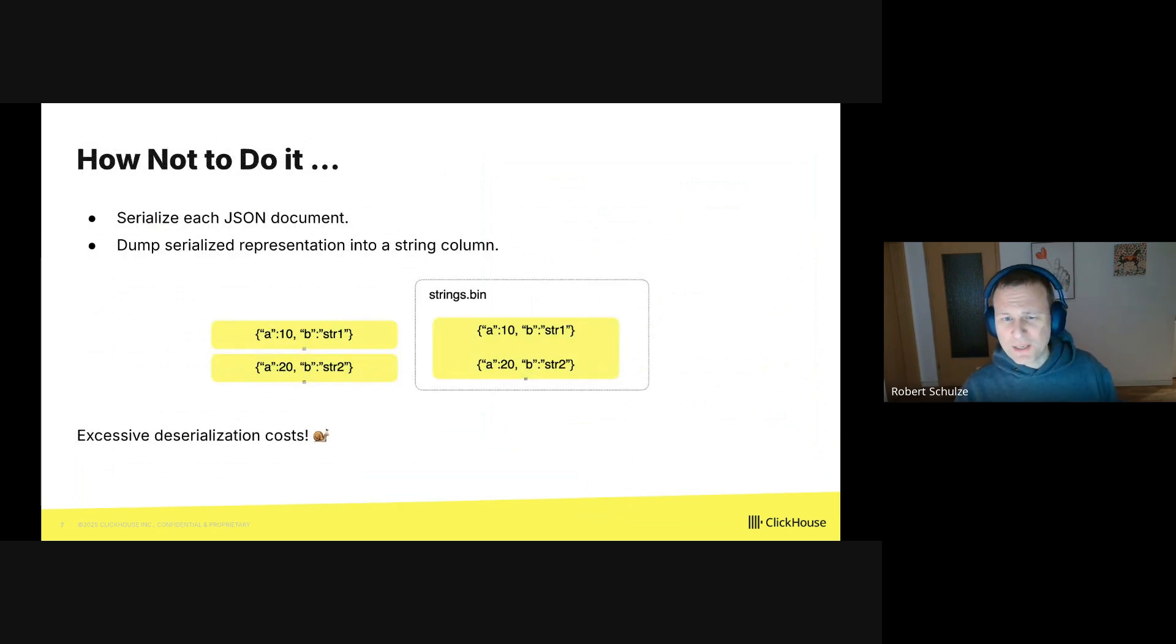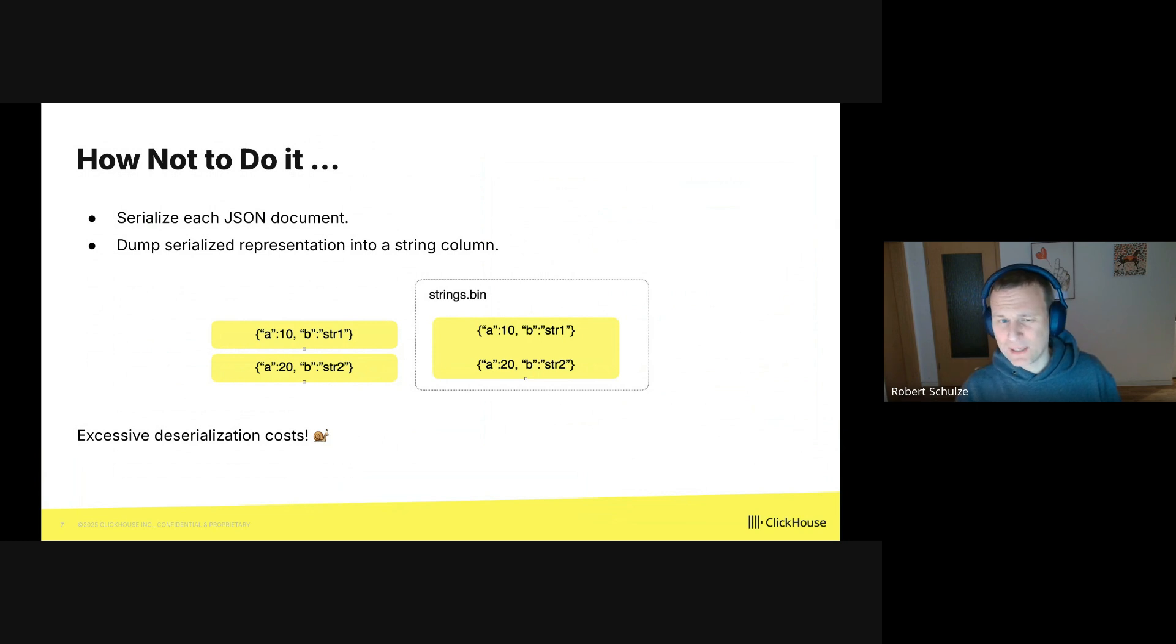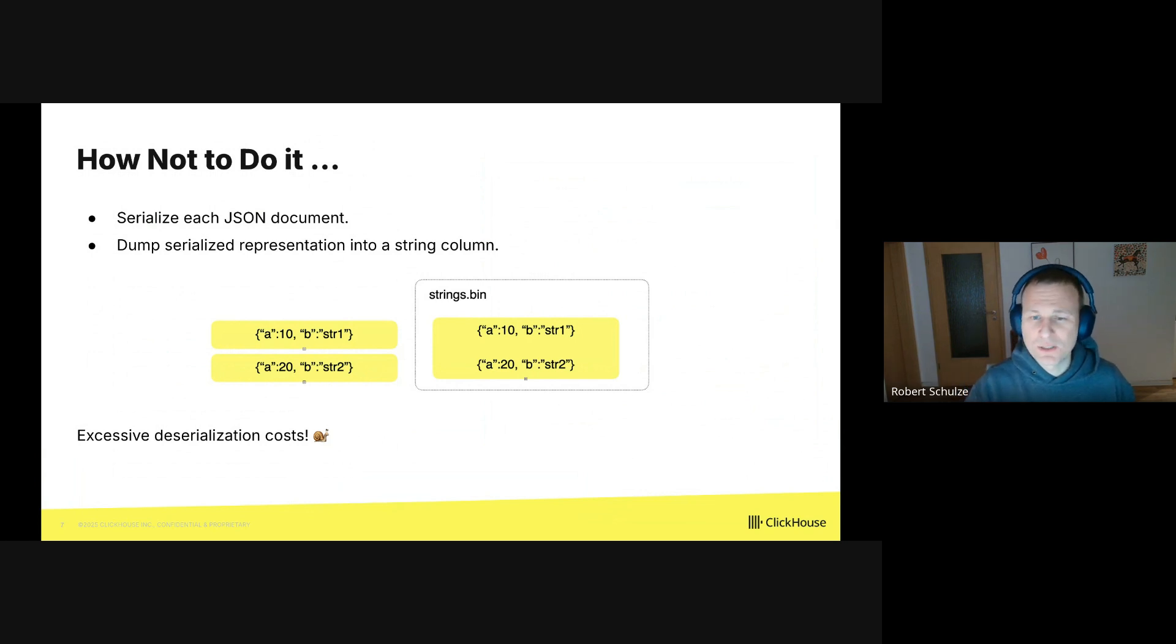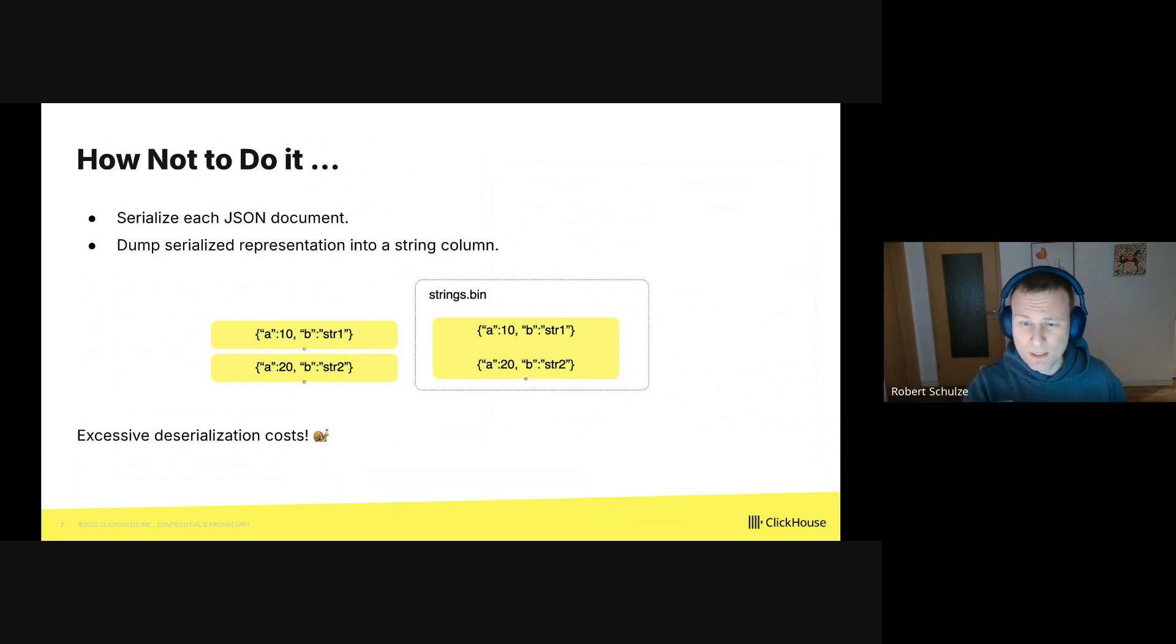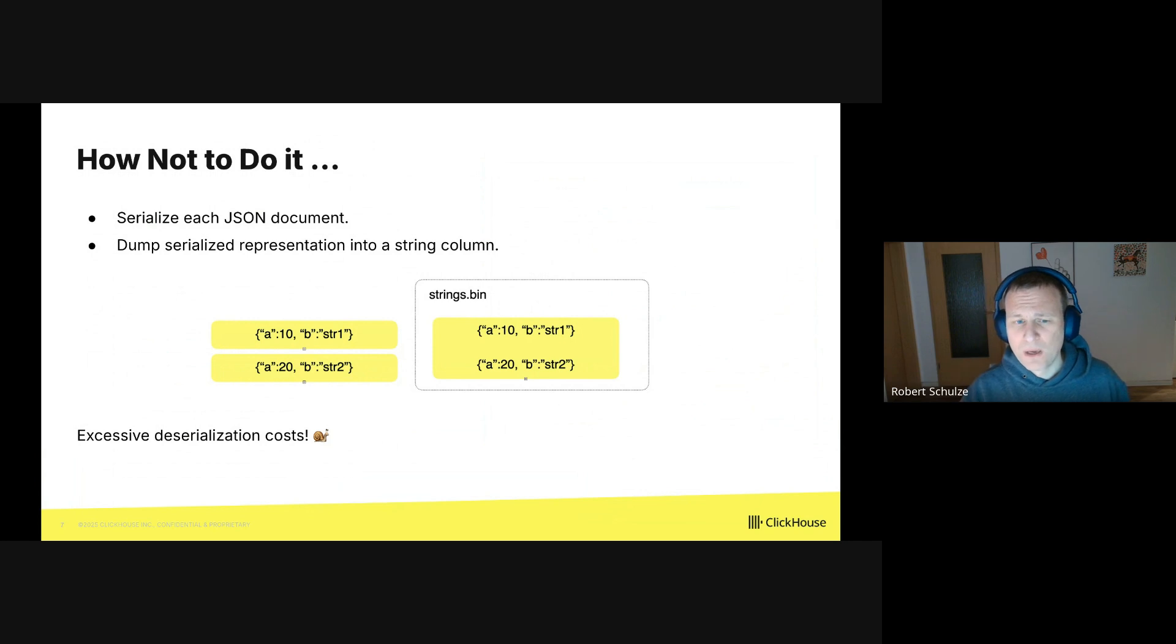If you think about it, you may come up with a very simple approach to store JSON documents in a database. It basically goes like this: You serialize each JSON document and dump it into a string column. This is what the example shows. There are two JSON documents. We serialize them, and we store each document in a string column. The approach is simple, but it's also extremely slow.